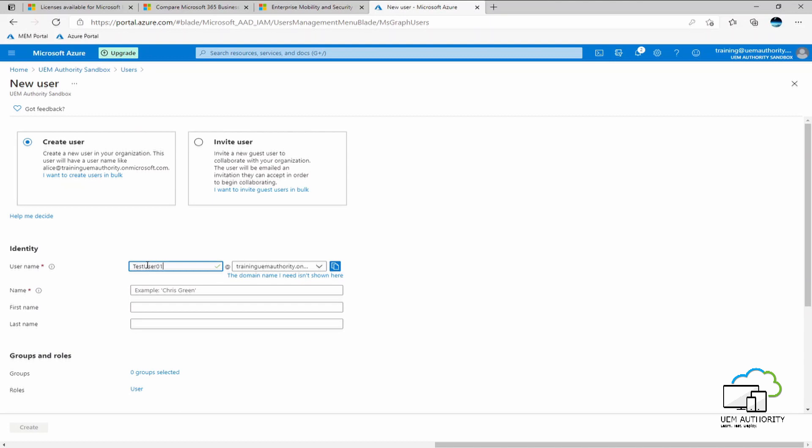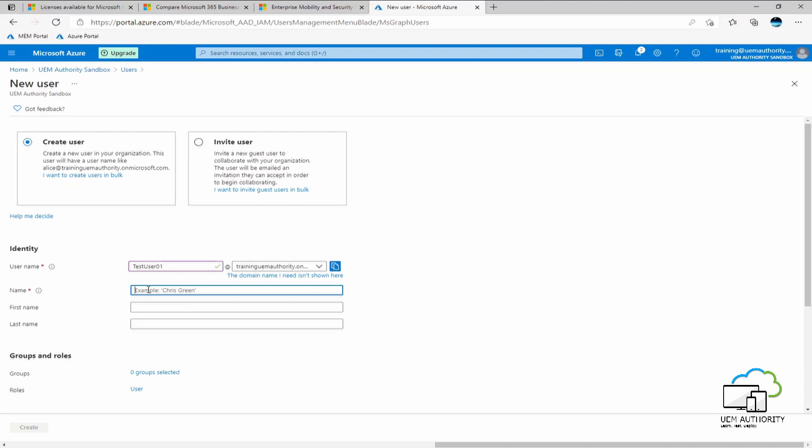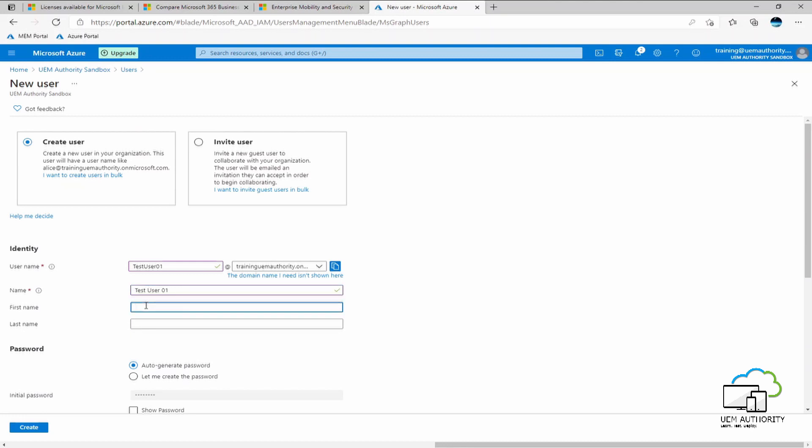Under identity, we will fill out the user details. For this example, I'm giving the username as testuser01. Automatically, Azure Active Directory will pick up the tenant name and domain. This being traininguemauthority.onmicrosoft.com. We then give the user a name, and a first name, and then a surname.